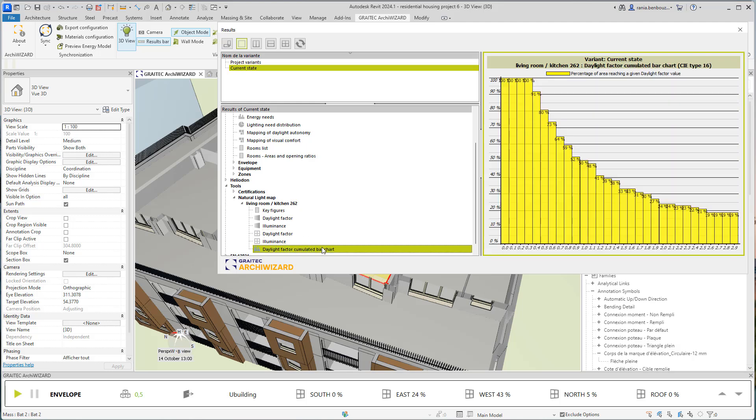And then I will find some statistical data about the percentage of area reaching a given daylight factor value. This is to have additional information about your light map calculations.